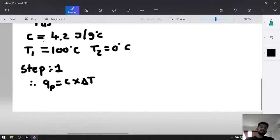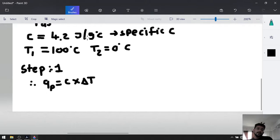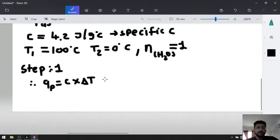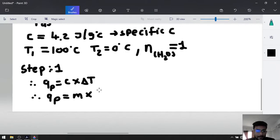The given C is the specific heat capacity — joules per gram per Celsius — so we must multiply by the mass of water. We have 1 mole of water, and 1 mole of water is 18 grams. Therefore, our formula is Q_P equals mass times specific heat capacity times delta T.